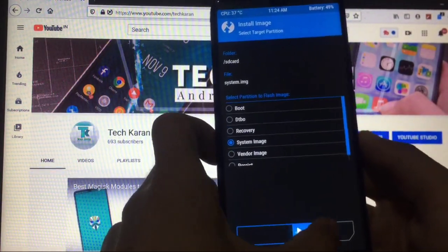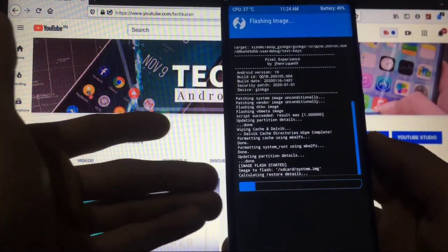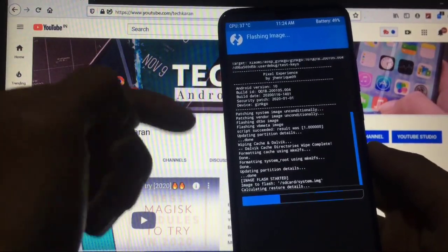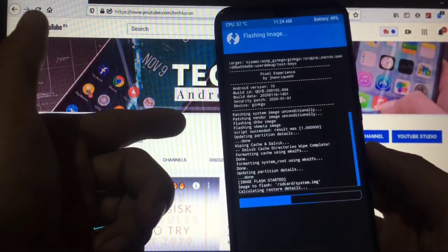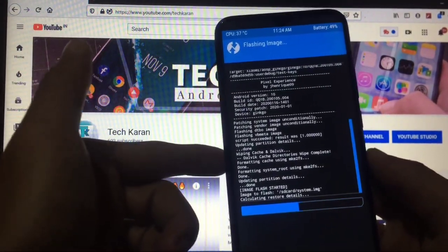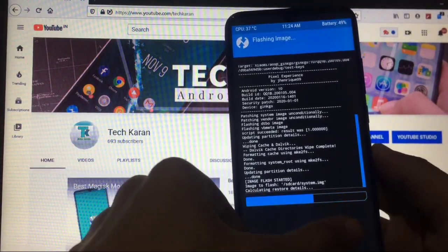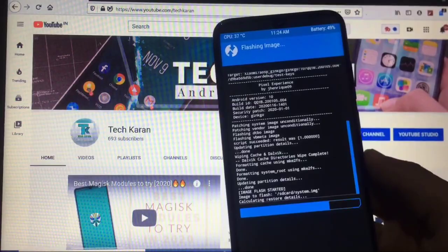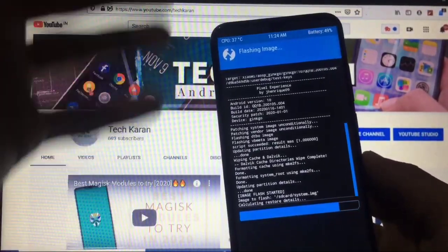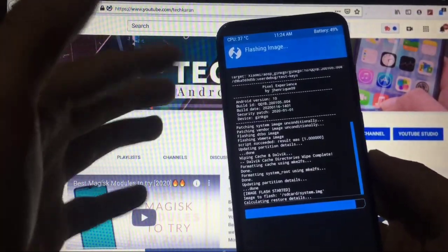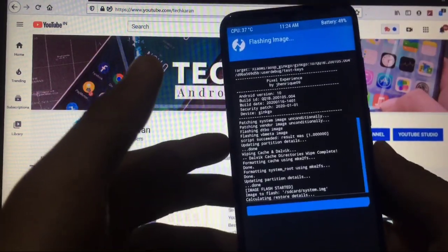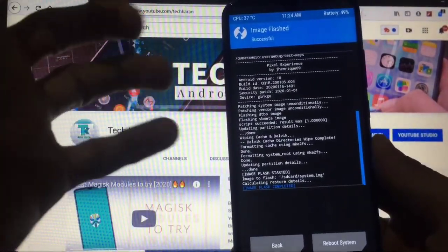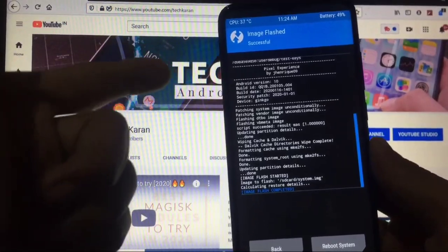Swipe to confirm flash. As you can see, it is installing — we are installing Android 11 system on our Redmi Note 8. It is calculating restore details and installing. It will not take that much time because it is just the system partition using the vendor. If you don't know what GSI is, make sure to Google it to get proper knowledge before installing.